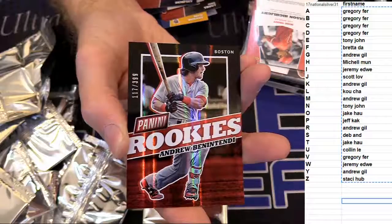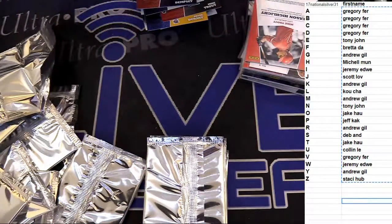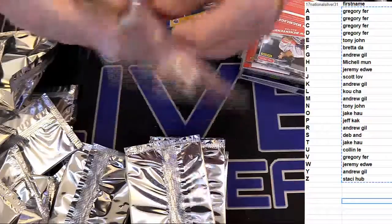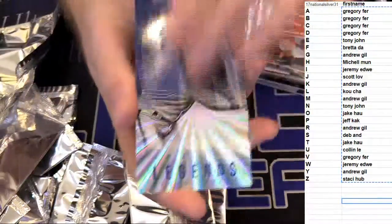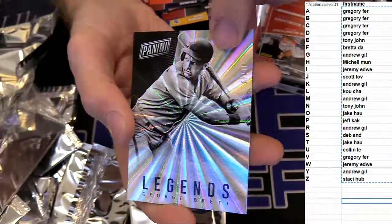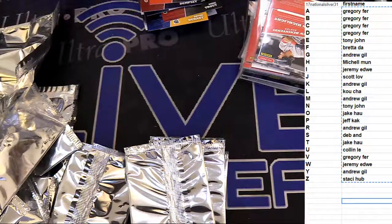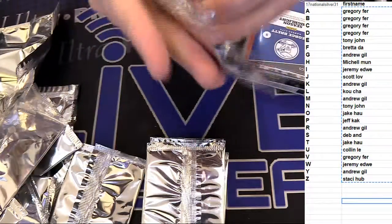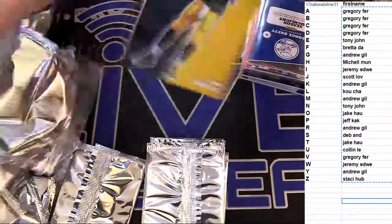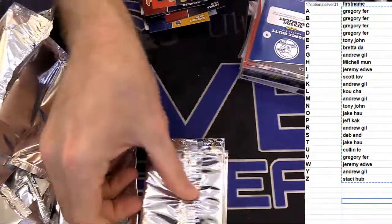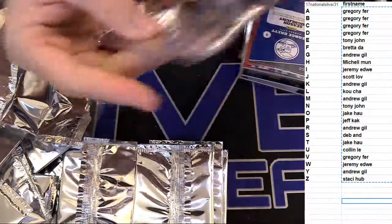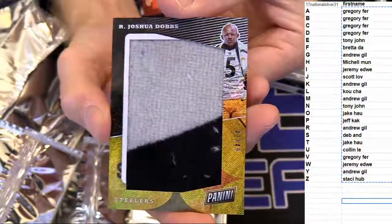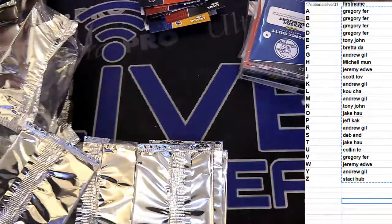Benatini 3/99. George Brett one of 49. Got a nice Dobbs 49, that's for Gregory. Tom Brady.